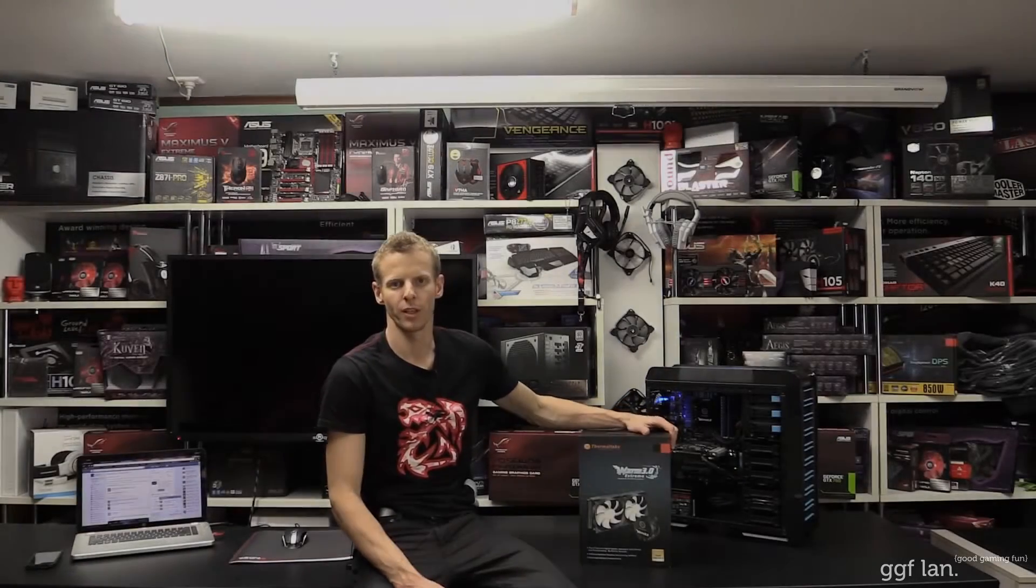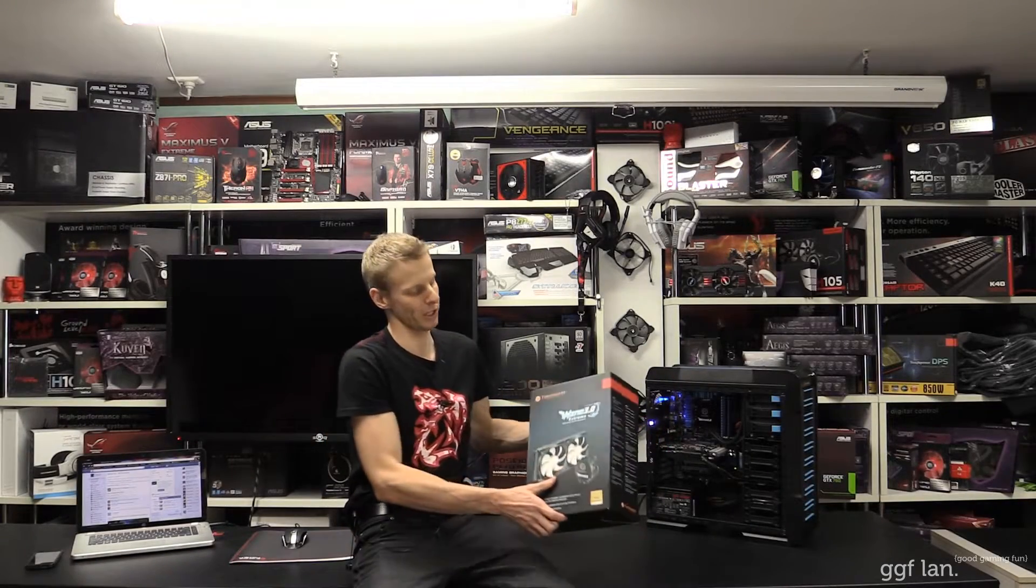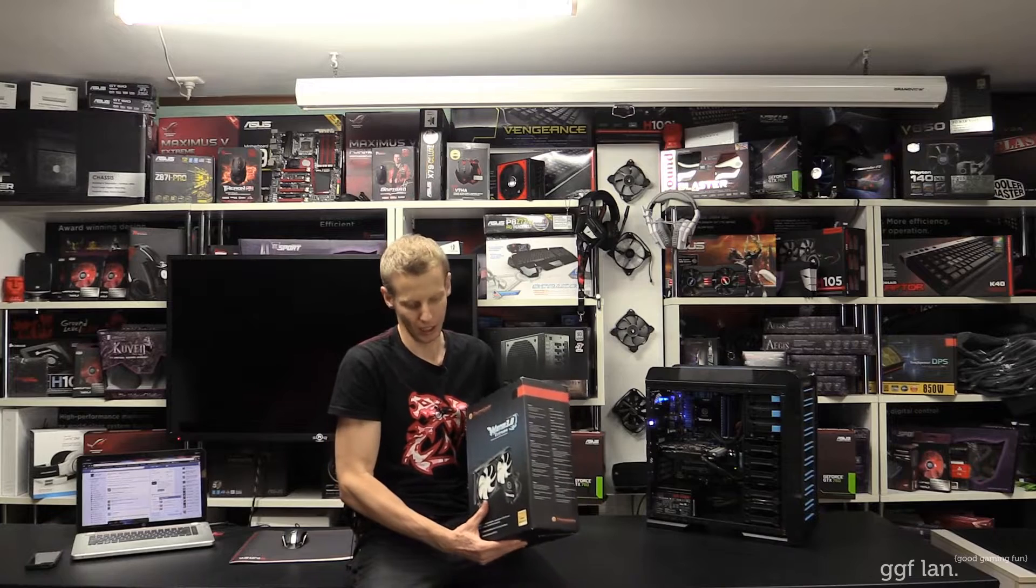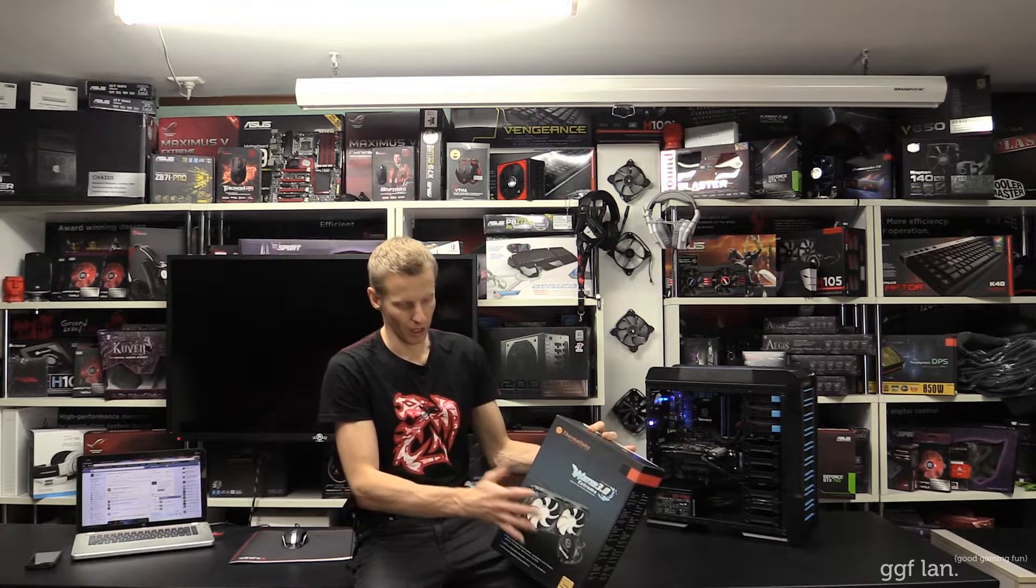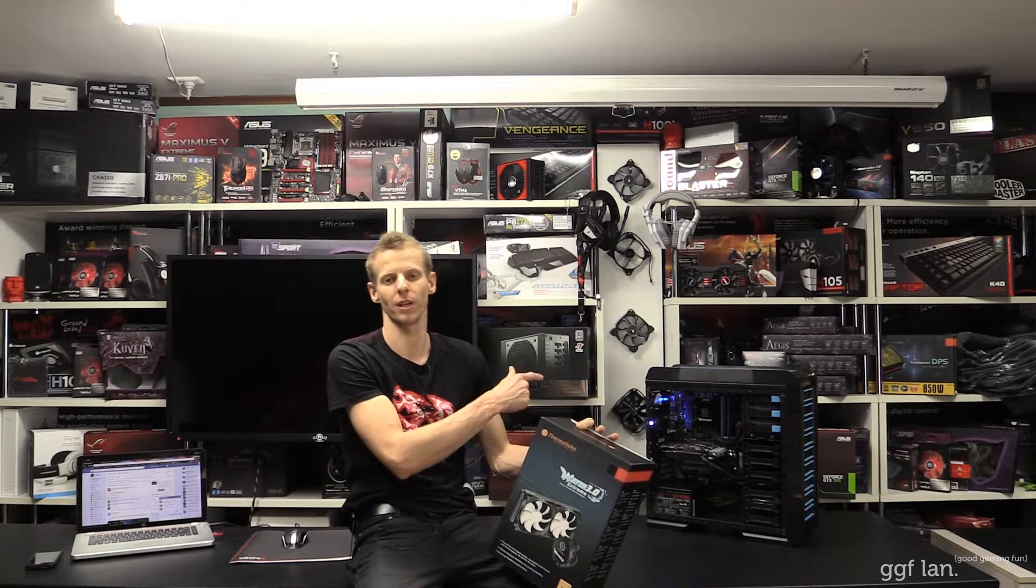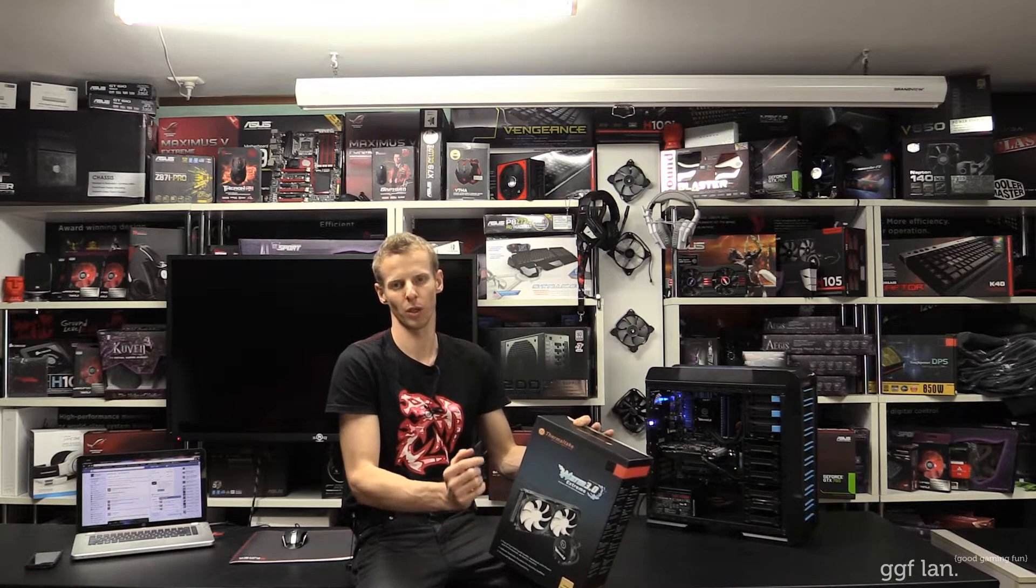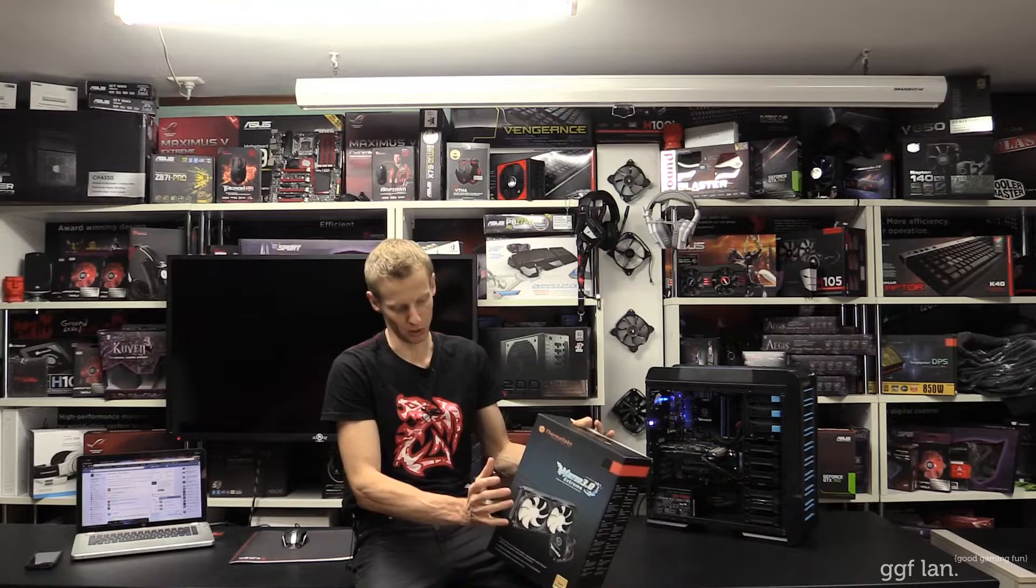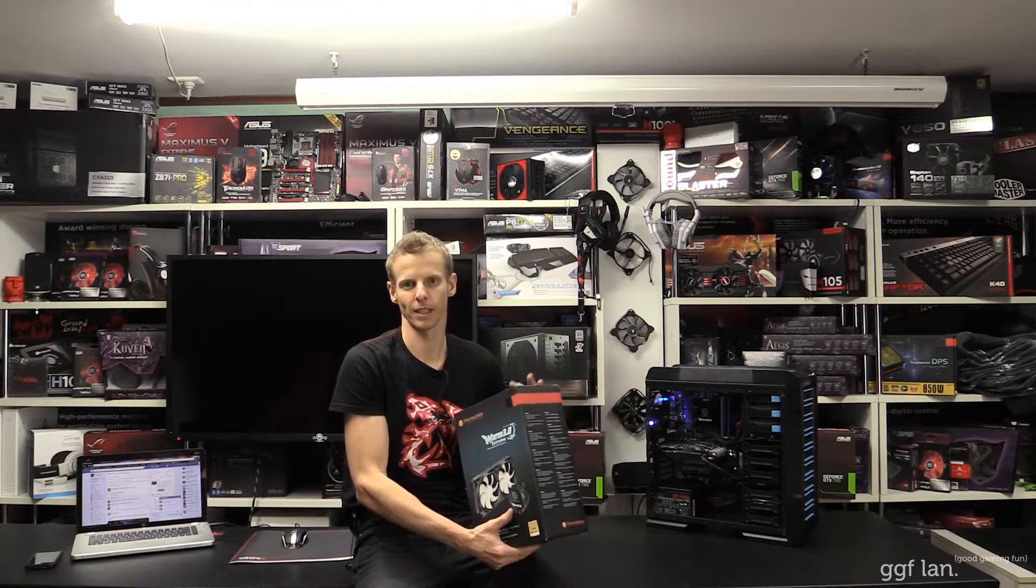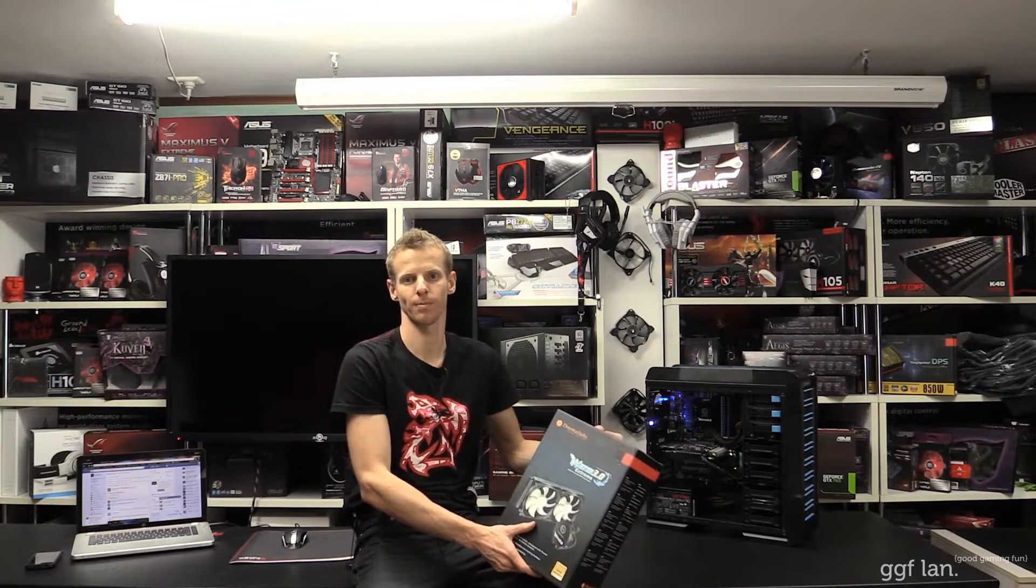Hi guys, welcome back to another GJ video. Today we'll be taking a look at the Thermaltake Water Extreme 3.0. Instead of doing a conventional review, I'm just going to unbox this and throw it in the system over here. It's running the 120mm version, so we want to put the 240mm in and see how it looks and how it fits.